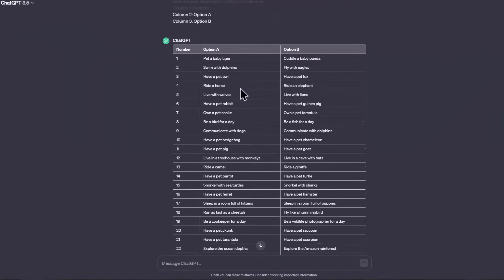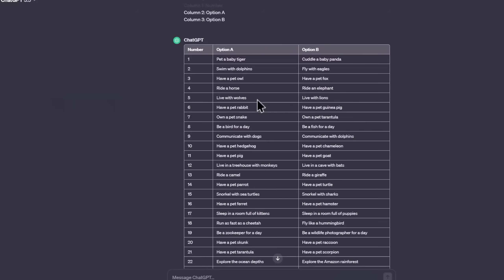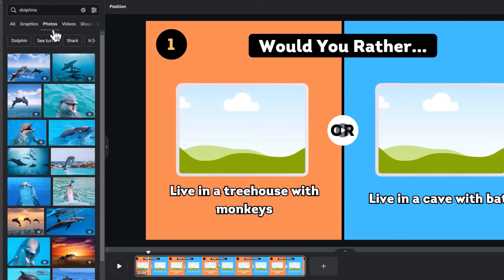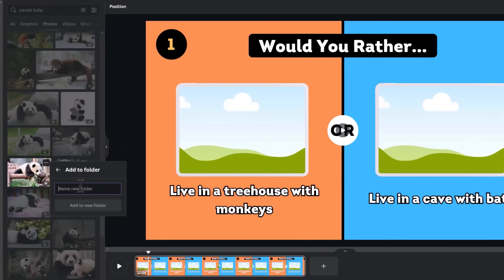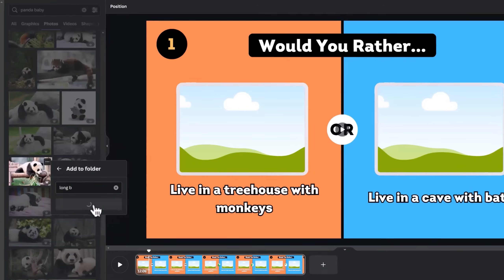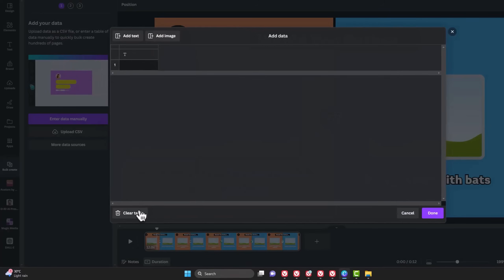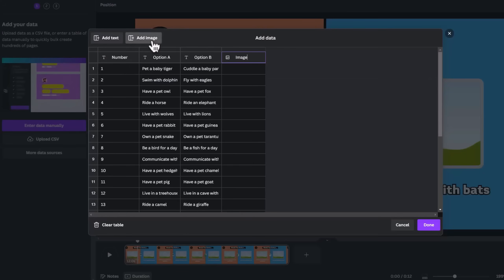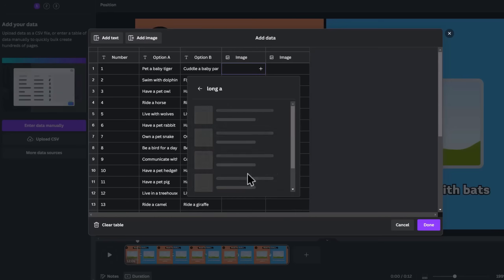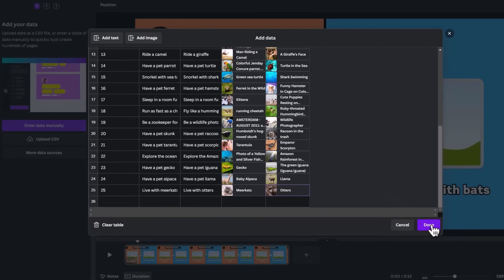Just like we did before, the first question is about petting a baby tiger. So I'll search for a baby tiger photo and add it to a new folder. I will repeat the same for dolphins and all the options on the left until I get to number 25. Then for the right options, I'll search for Baby Panda, add it to a new separate folder and repeat the same for the other 25 questions. When you are done, go to Bulk Create and enter your data manually. Clear the table, copy all the data on ChatGPT and paste it there. Add two columns for images and start adding the relevant photos from the folders. It should be easier since you separated the folders. Click on Done when you're through.